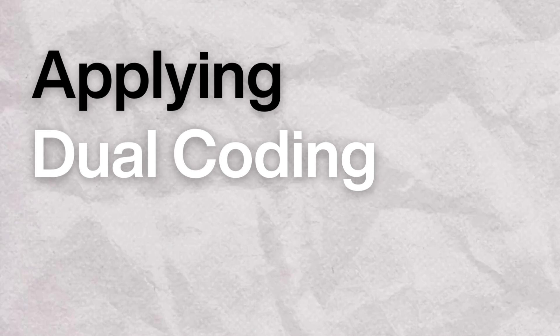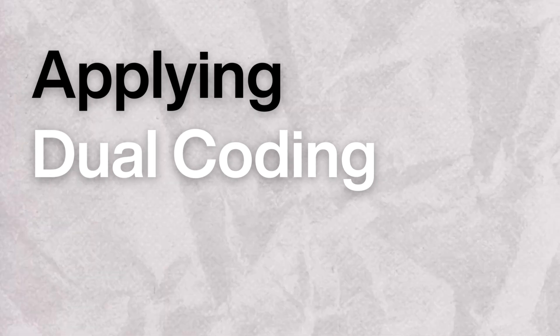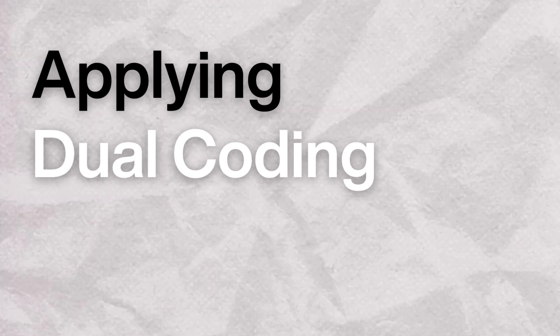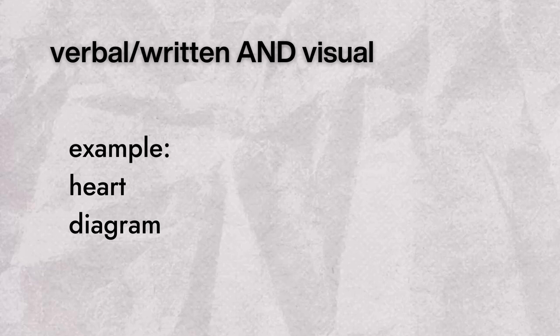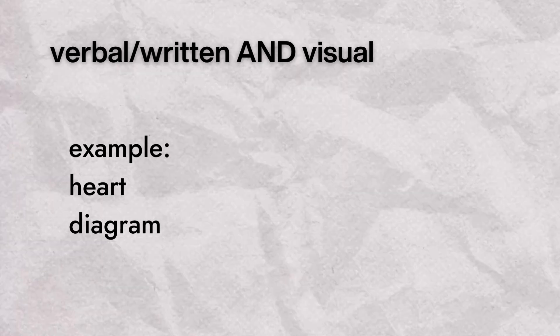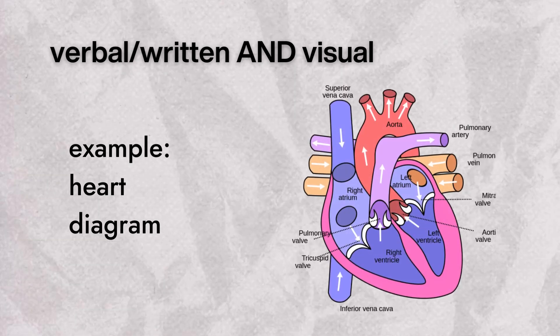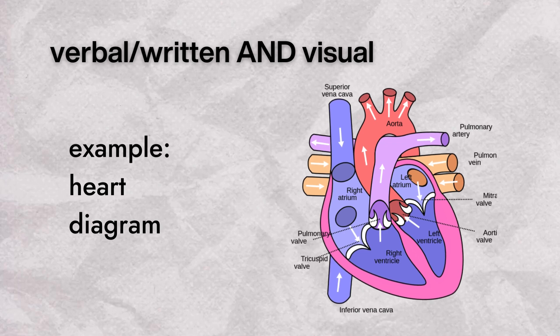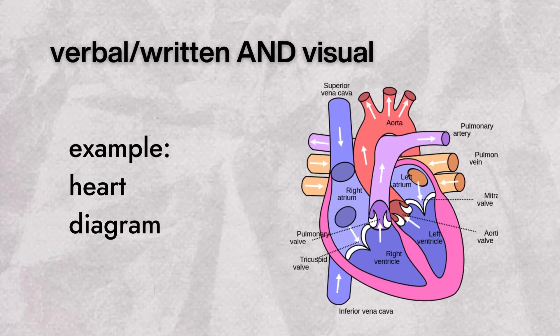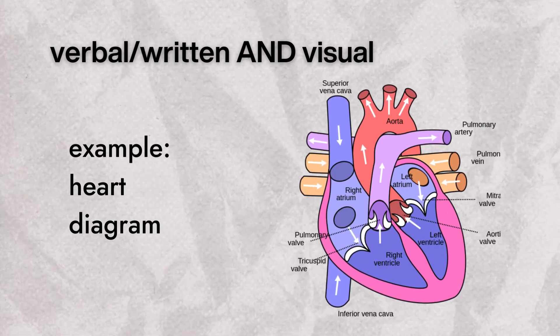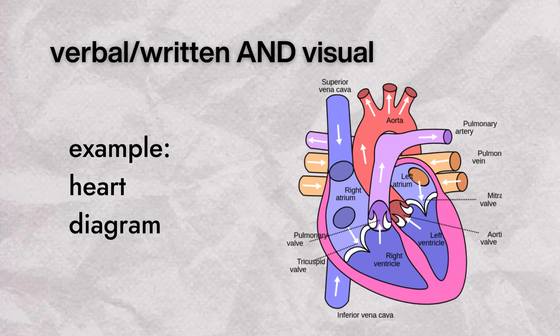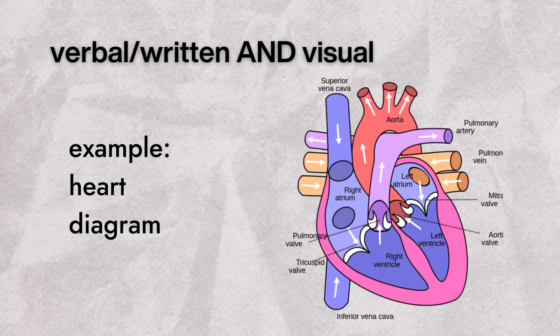So how do we apply this theory in real-world teaching and learning? The key is in leveraging both verbal and visual strategies. By integrating text with imagery, diagrams, and visual aids, educators can cater to diverse learning needs, making information more accessible and memorable.